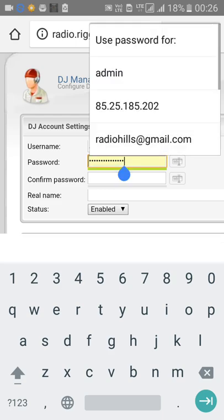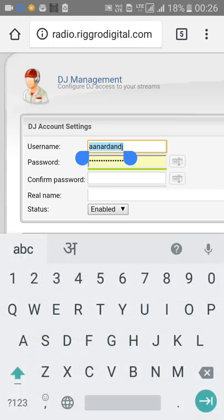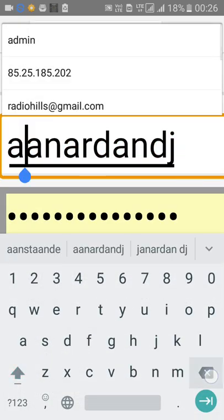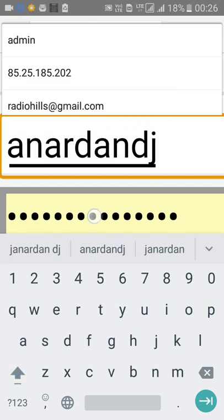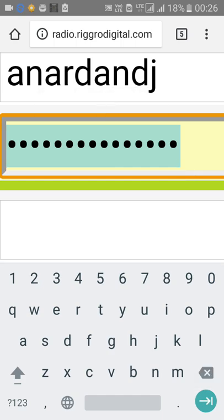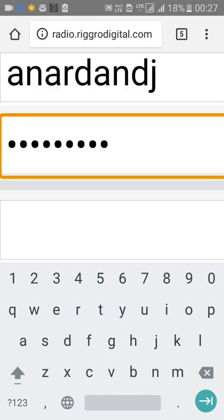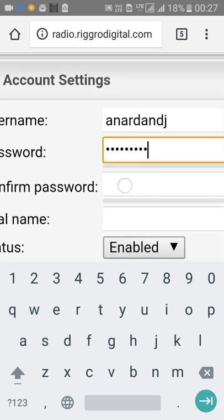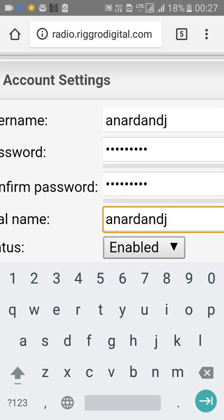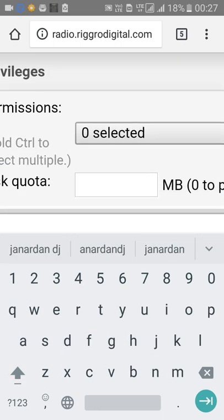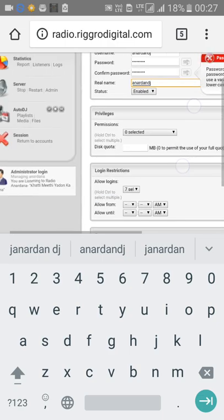I'll use the same value as the password to keep it simple. Confirm password, paste. Enter the real name and paste it. Enable the account and leave the rest aside — now it is asking for permissions.